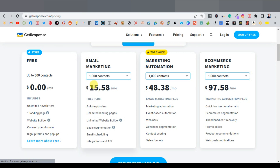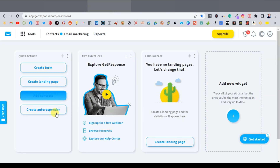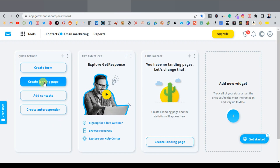When you go to the paid plan, it's just $15 a month. You also get autoresponders, unlimited landing pages, and unlimited website builders. I have a link in the description which will take you directly to this page. I'm going to sign up to my account and then click on create a landing page.